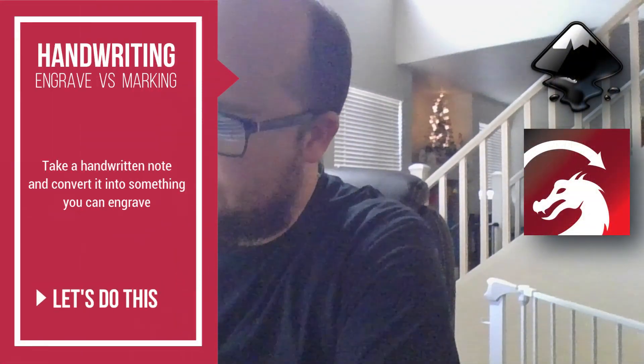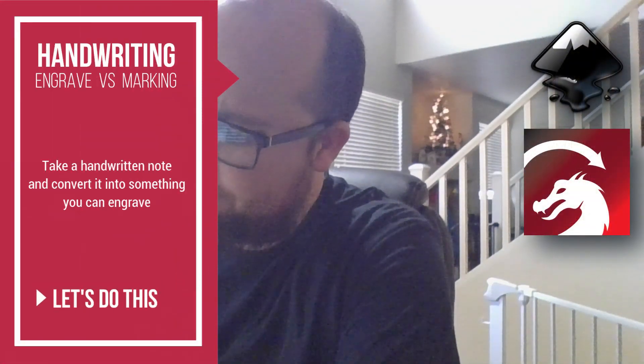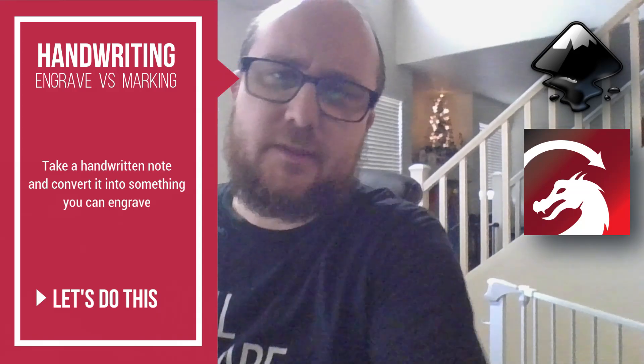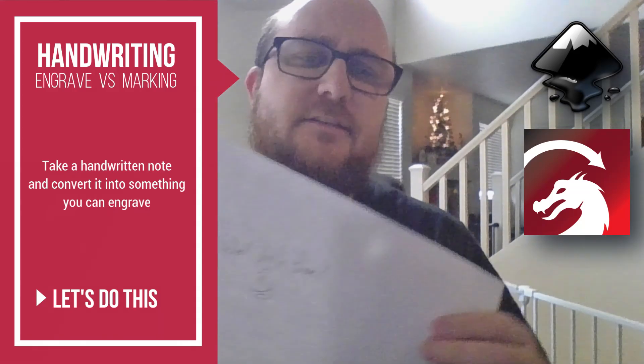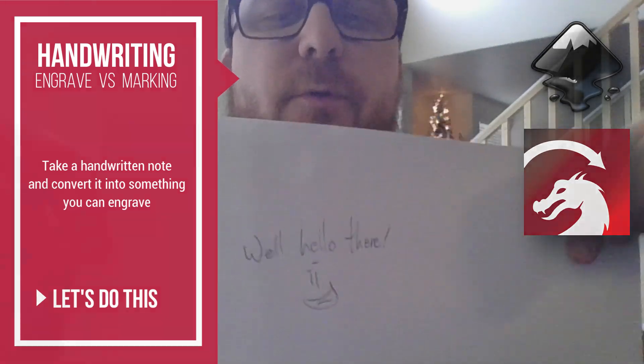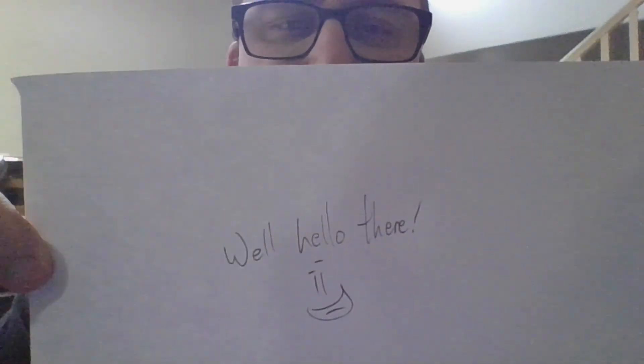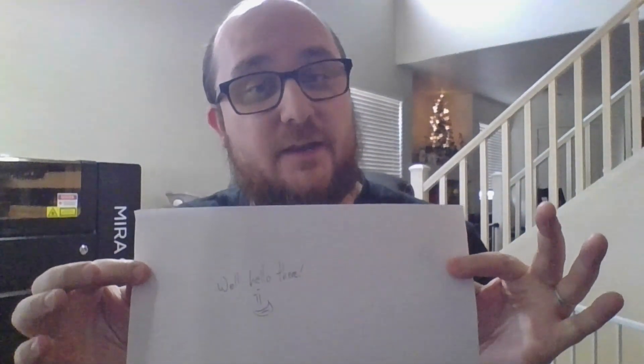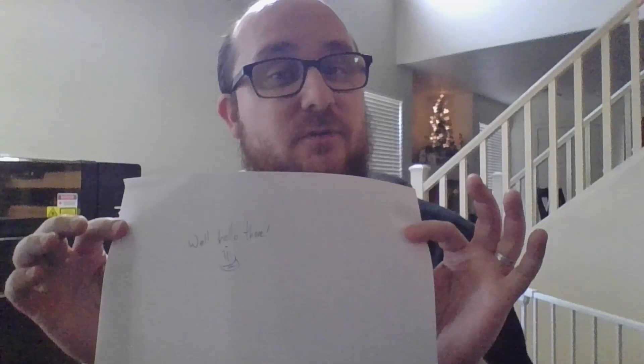Let's do something with this here. Let's say you wrote out something like this and you want to throw it on your laser engraver. You're not really sure how to do that. Here are a couple of ways in Inkscape and Lightburn how you can take handwriting and you can engrave it in two different ways.